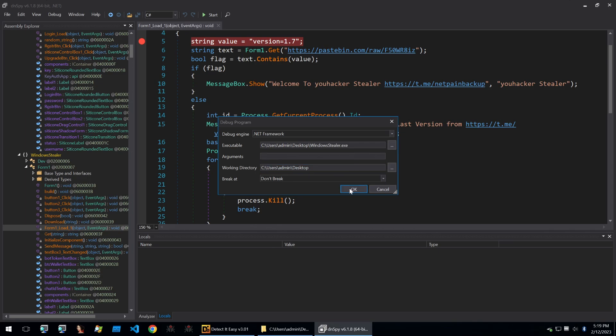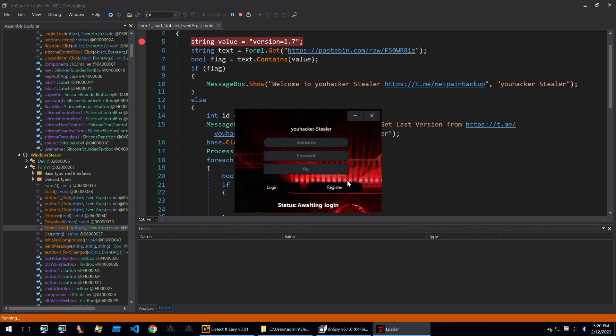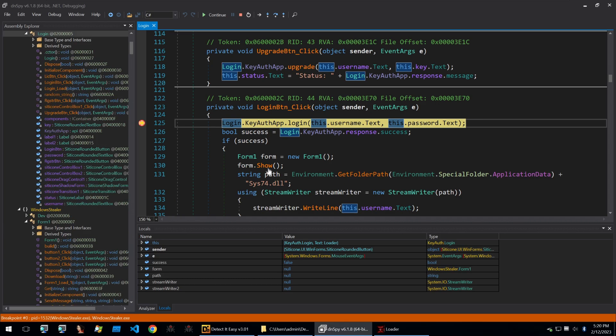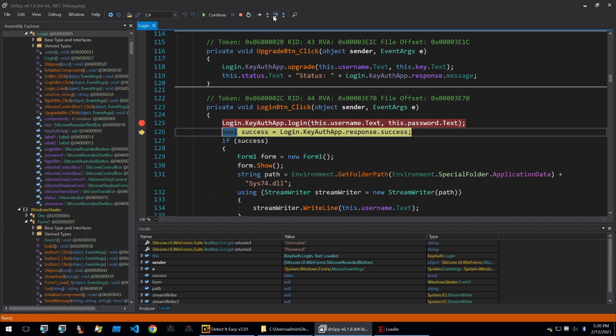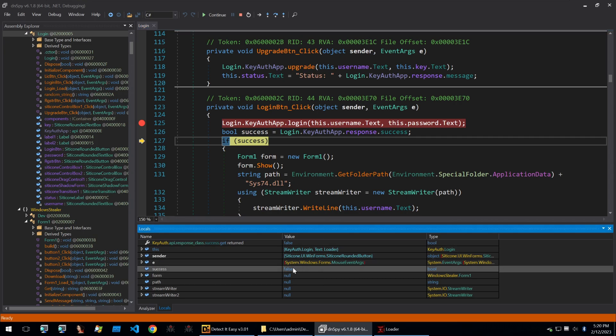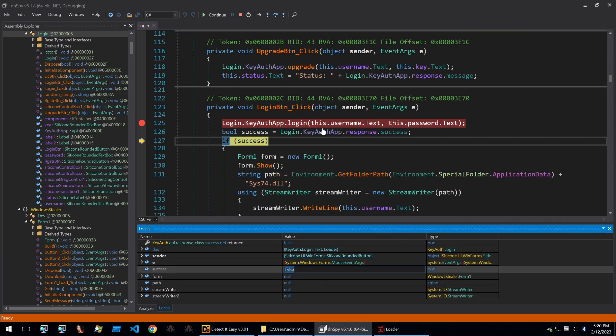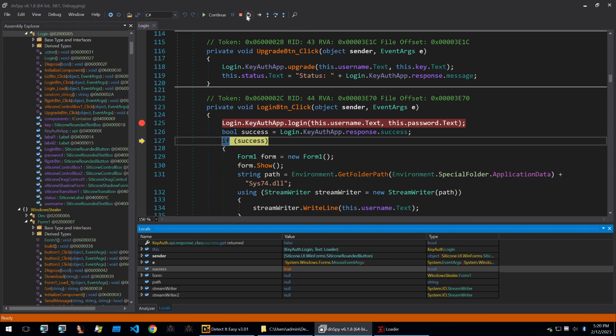We can start the binary within dnspy with both those breakpoints set and log in with the default credentials. Then we see that we break on the first login function, so I'm going to step over that and where it checks the success of the login I'm going to change the value to true.